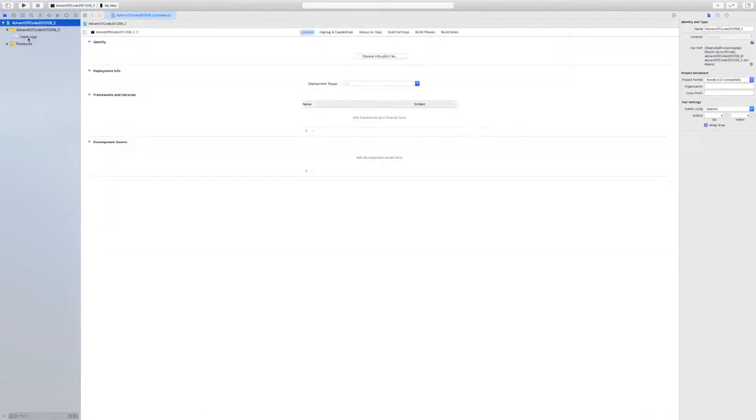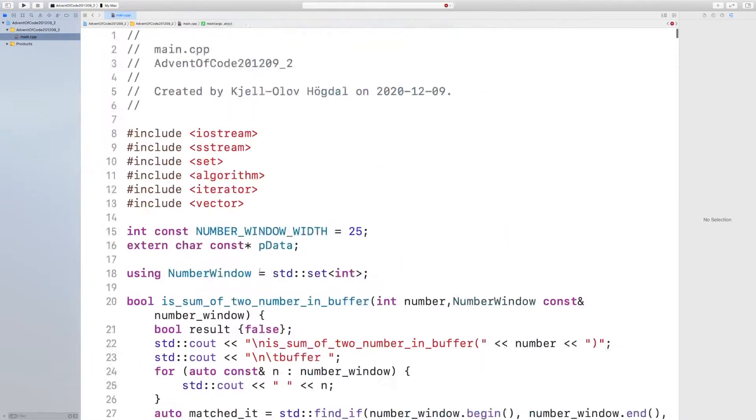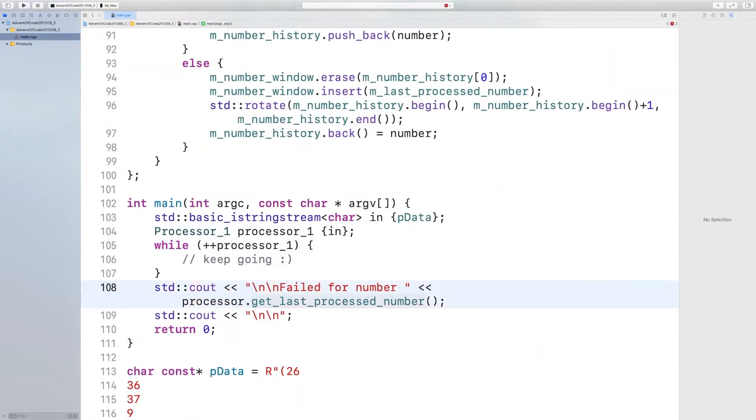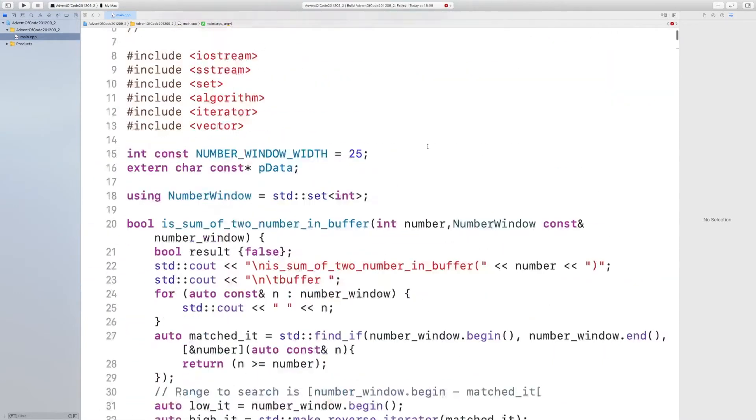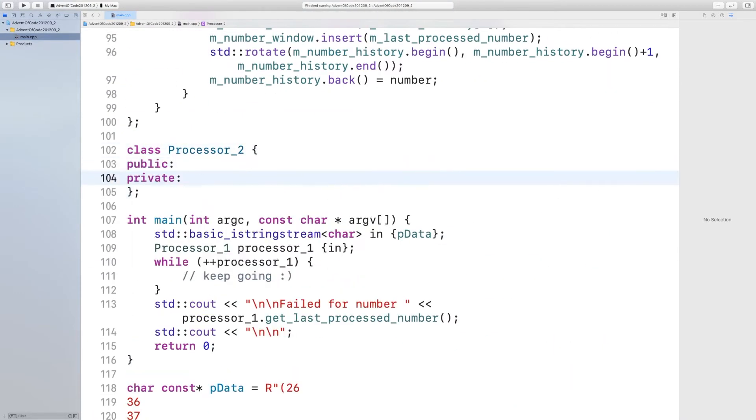We start by creating the Xcode project, copy the code from part 1, and then start modifying it for part 2.